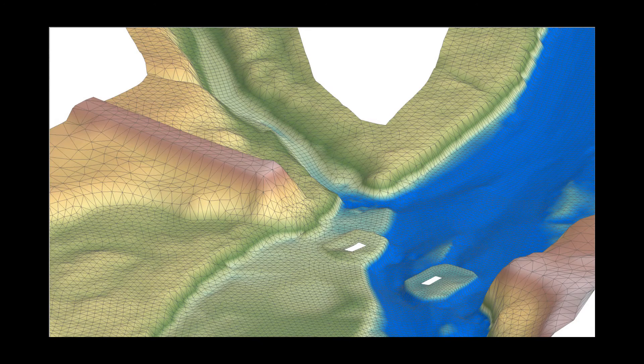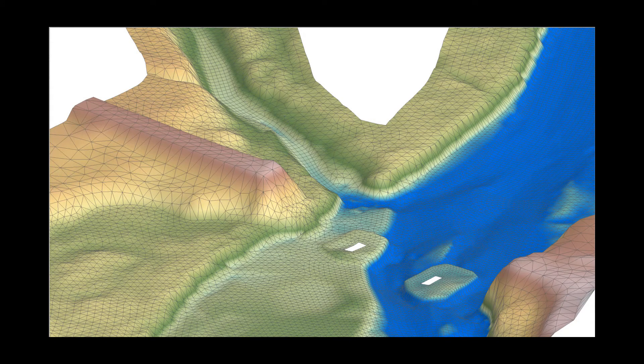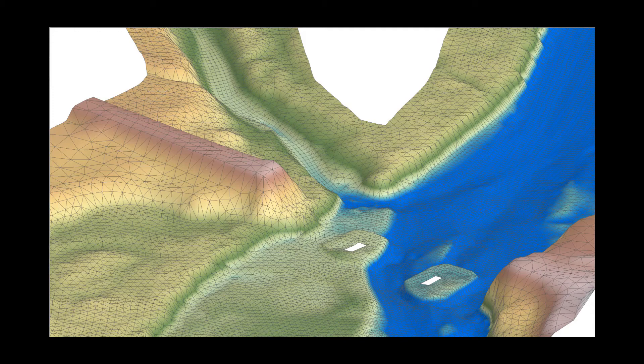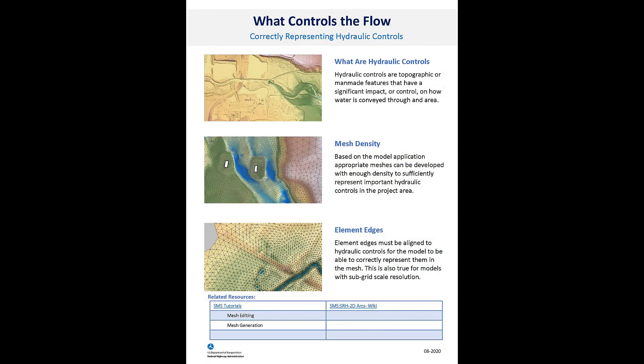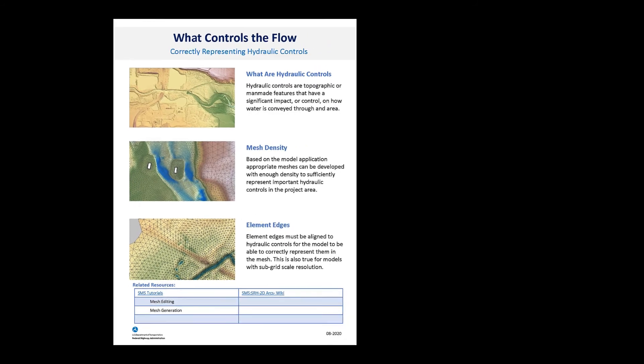Sufficiently representing hydraulic controls in the mesh geometry is one of the most important steps to developing a reliable model. You can download a one-page summary with links to additional resources here.